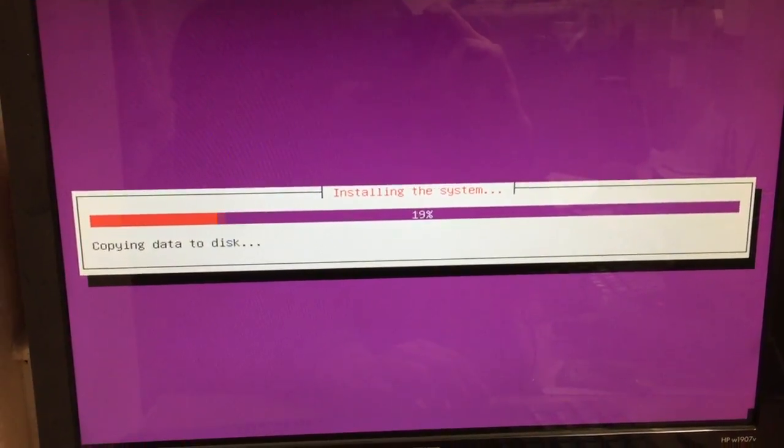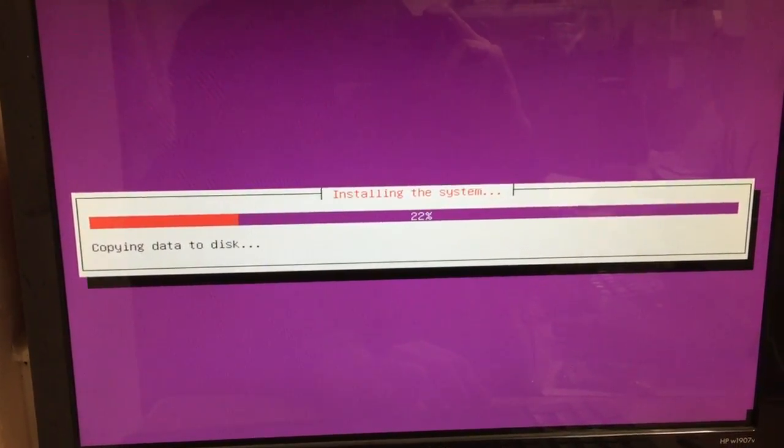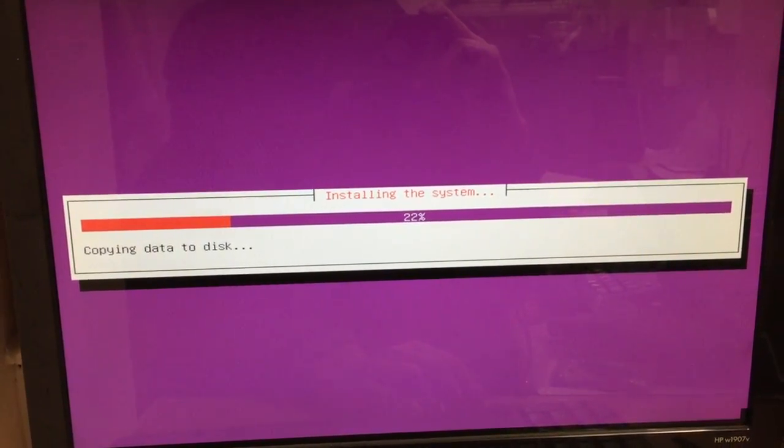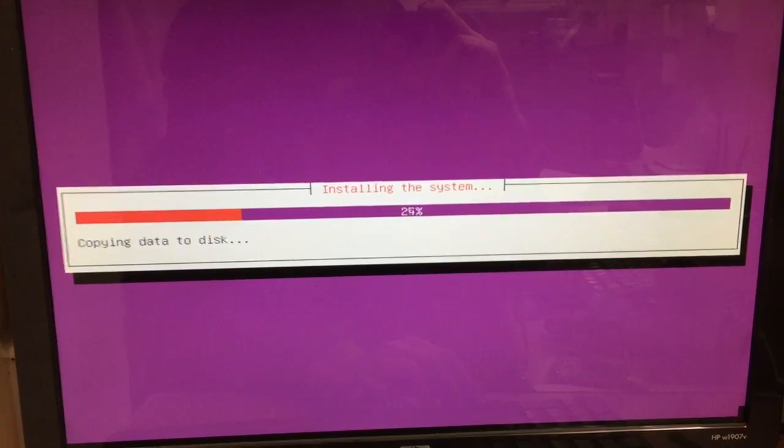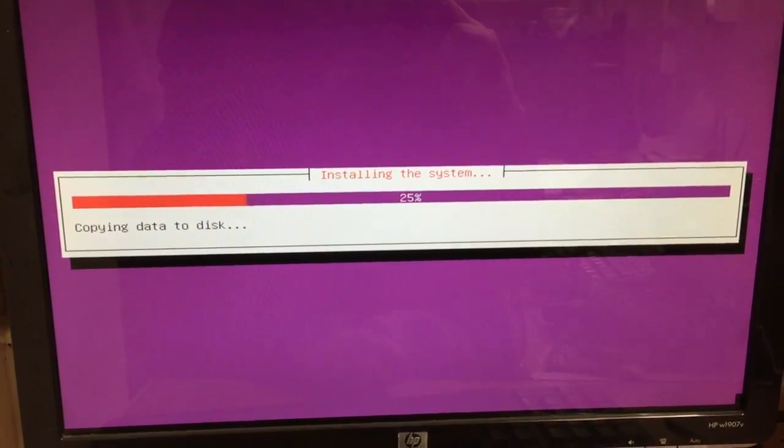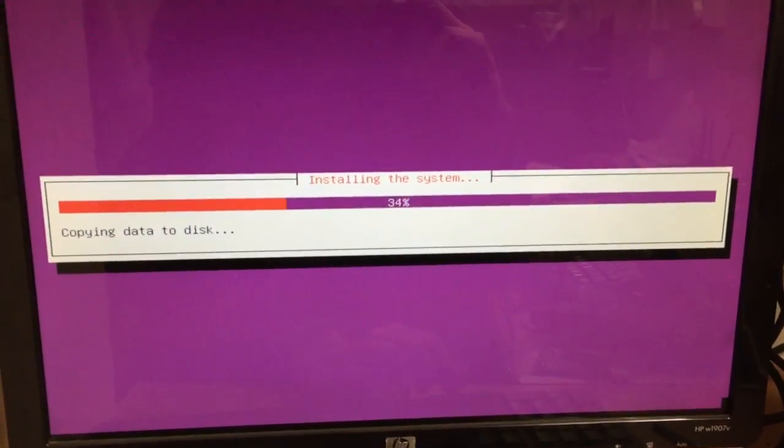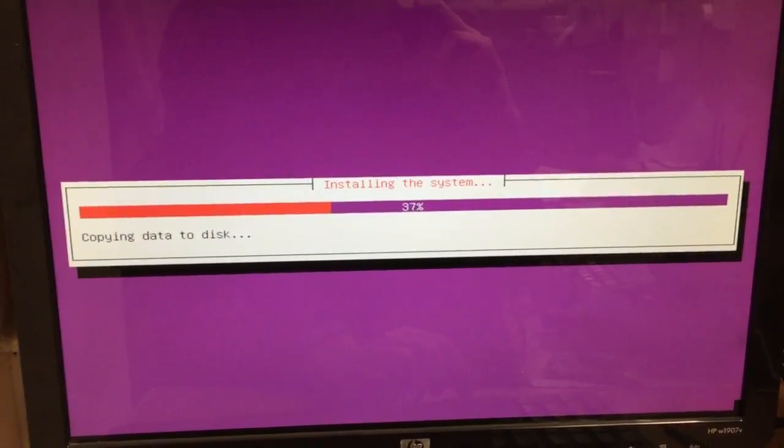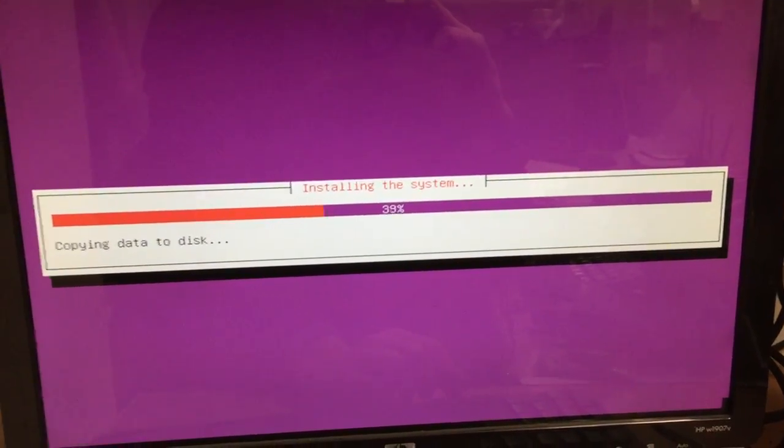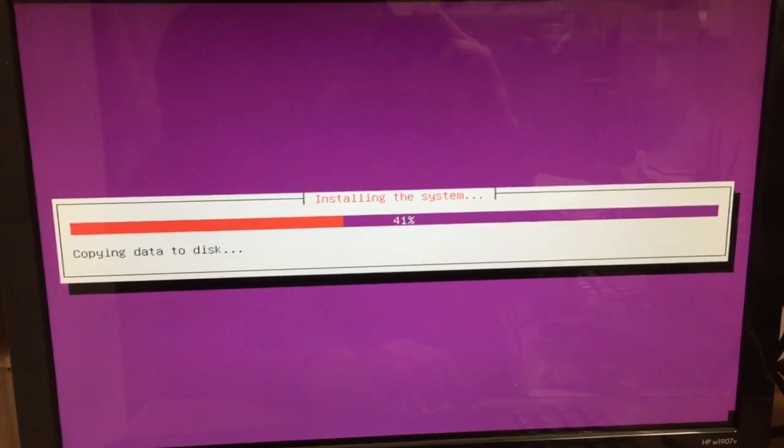And when it goes to the next step of installing the system, it says it can't do it, please try again, etc. It doesn't matter how many times you do it, it still doesn't work.